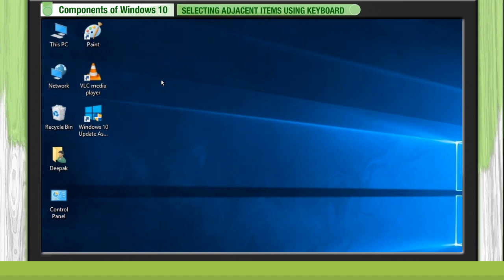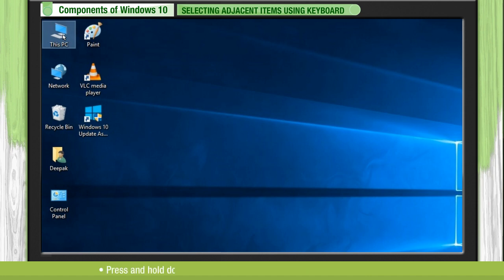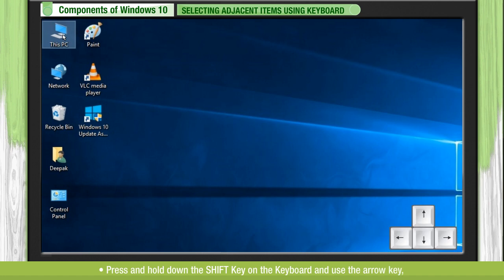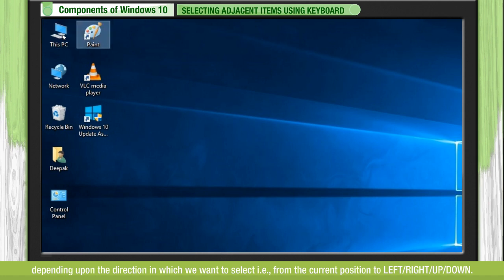Selecting adjacent items using keyboard. Click on the icon from where we want to start selecting. Press and hold down the shift key on the keyboard and use the arrow key depending upon the direction in which we want to select, from the current position to left, right, up, or down.